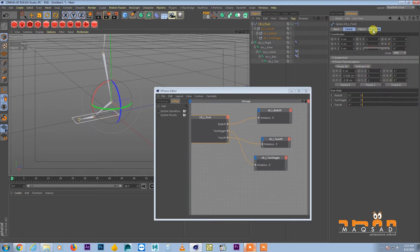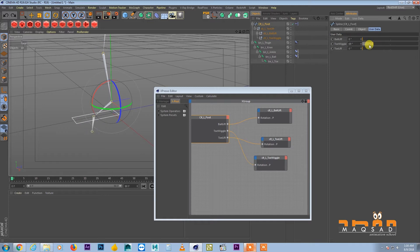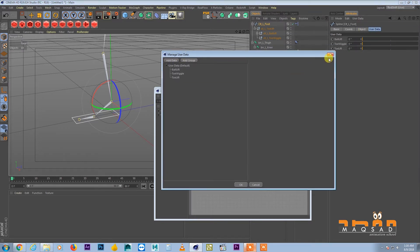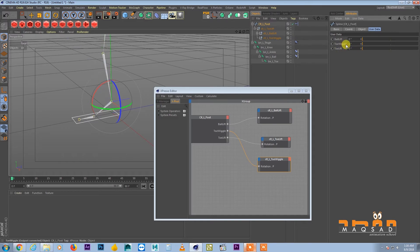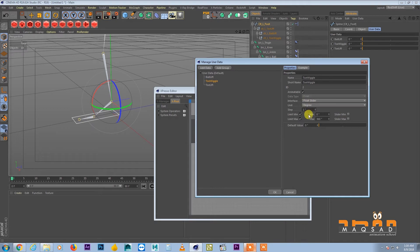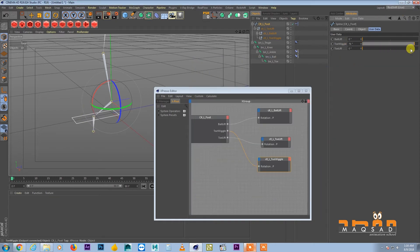Now check the user data. Toe wiggle is going in the wrong direction, and we want it to wiggle on both sides. Go to Manage User Data for toe wiggle and set minimum to -90 and maximum to positive 90.